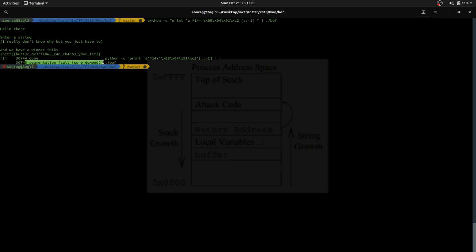It went into a segmentation fault because the program did not itself go into the winner — we made it go into the winner function. That means the program now doesn't know where to return to. We overwrote the EBP with 'aaa', so our stack frame will be illegal. That's why it segfaults. But before that, we got the flag.